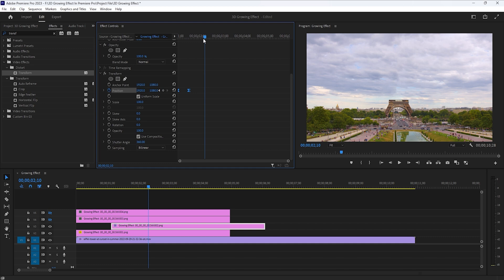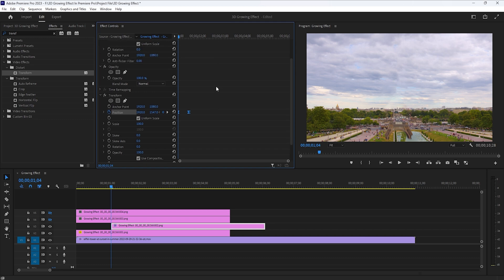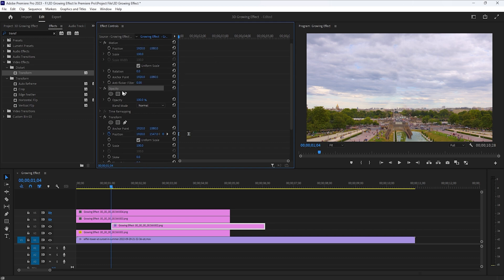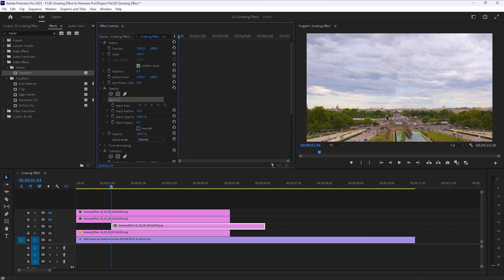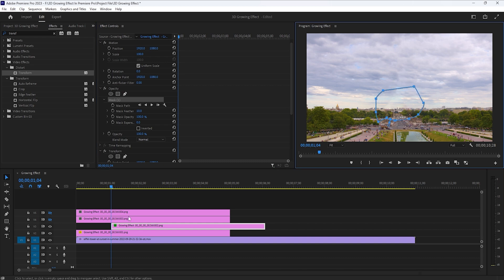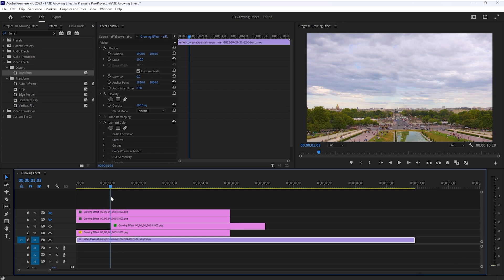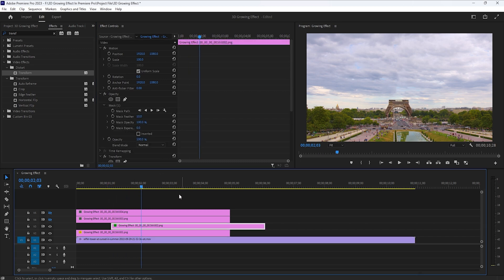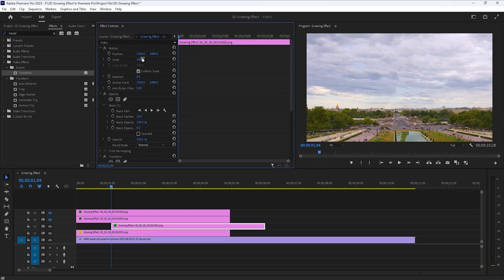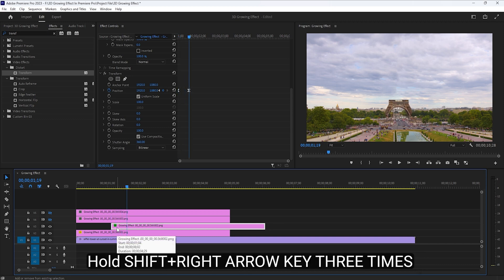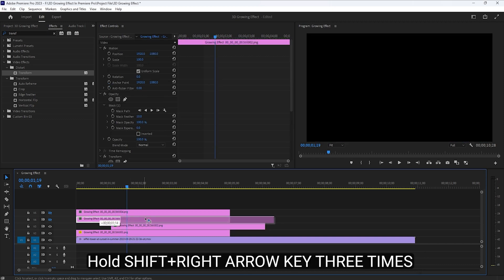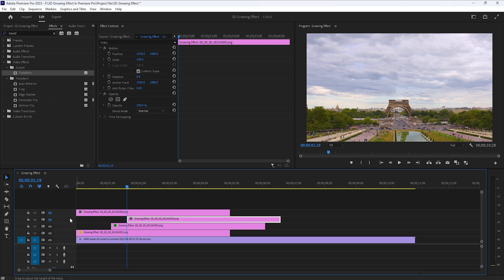Let's see the preview. The animation is perfect, but I want to start this animation from the bottom part of the Eiffel Tower. So select the pen tool and draw a mask around the bottom part. Now it looks perfect. Then move the time indicator to the first frame of this layer, move 15 frames to the right side, and move this layer to the current time indicator position.